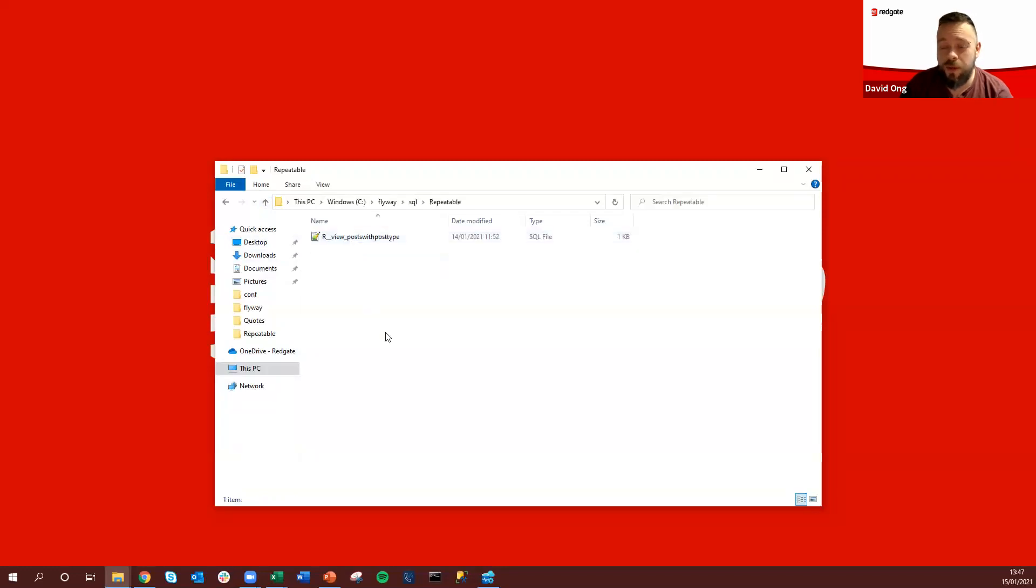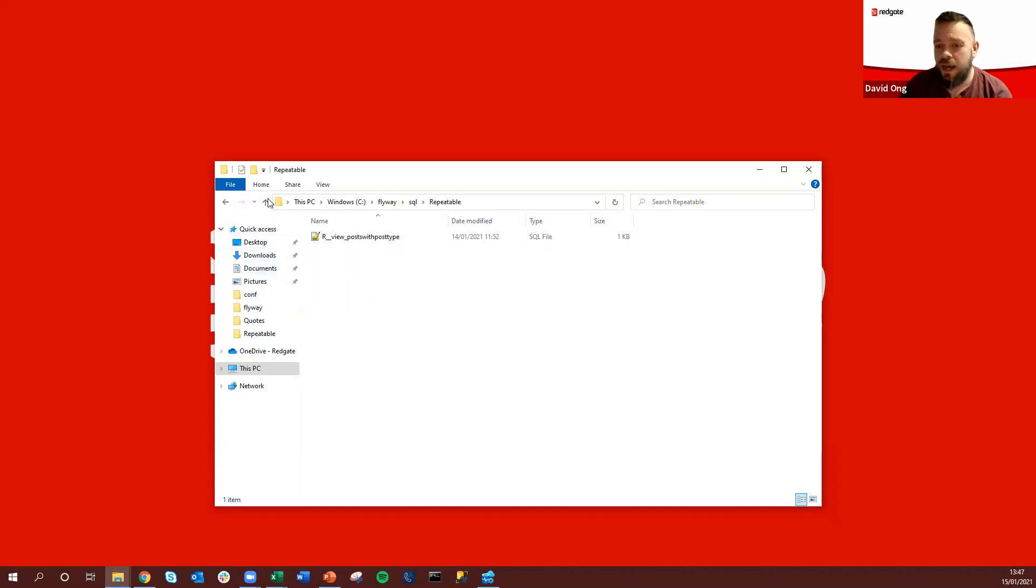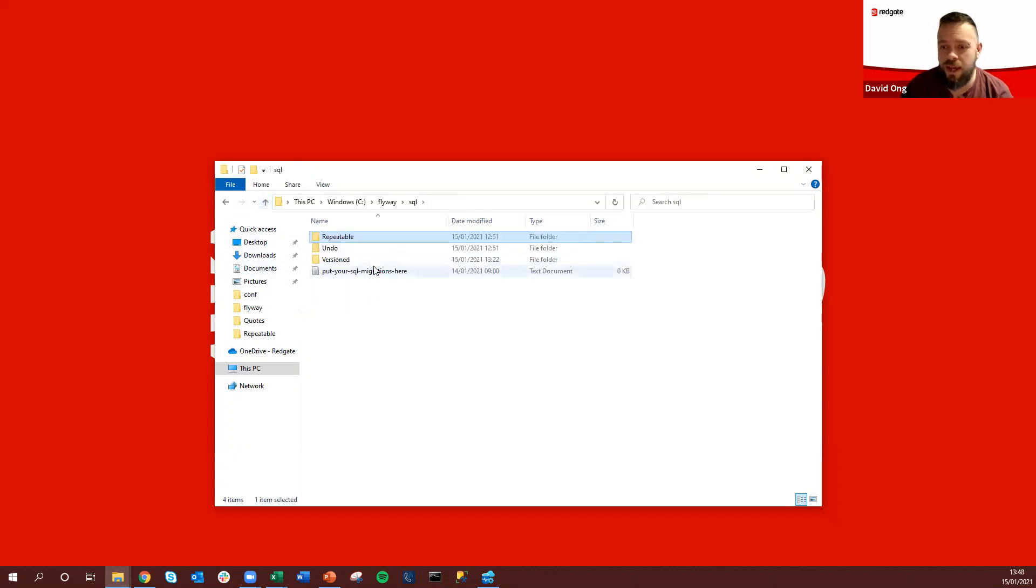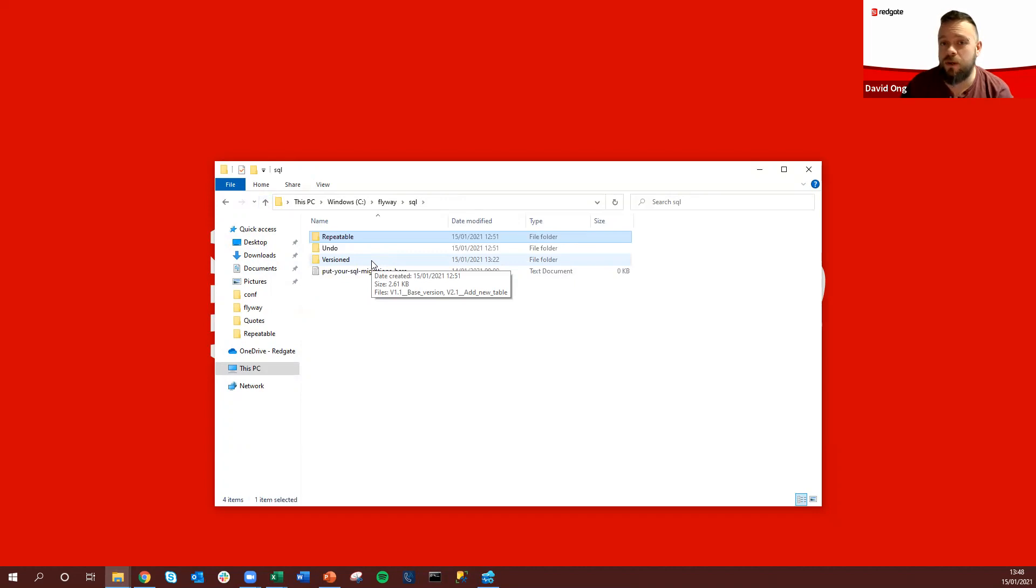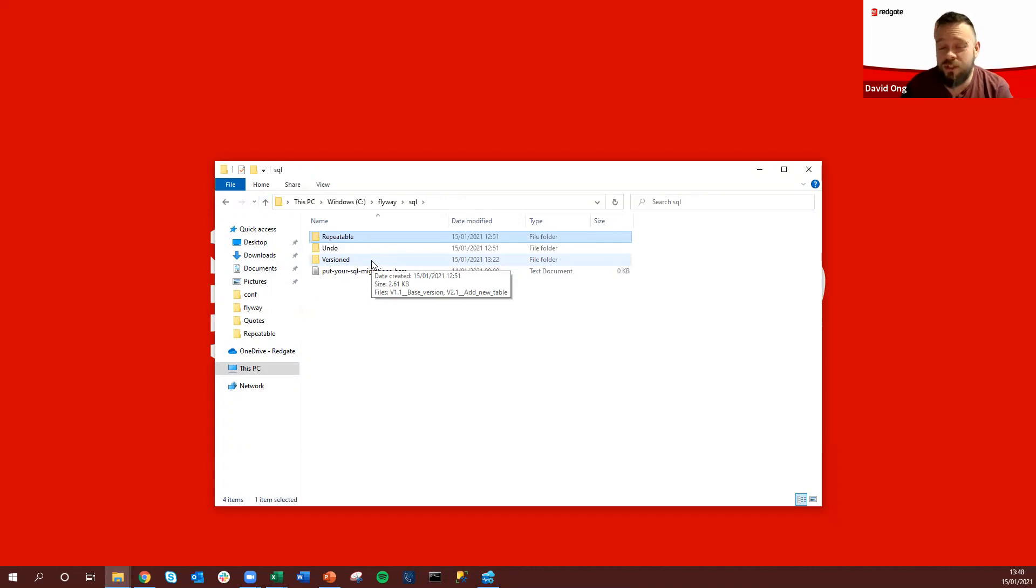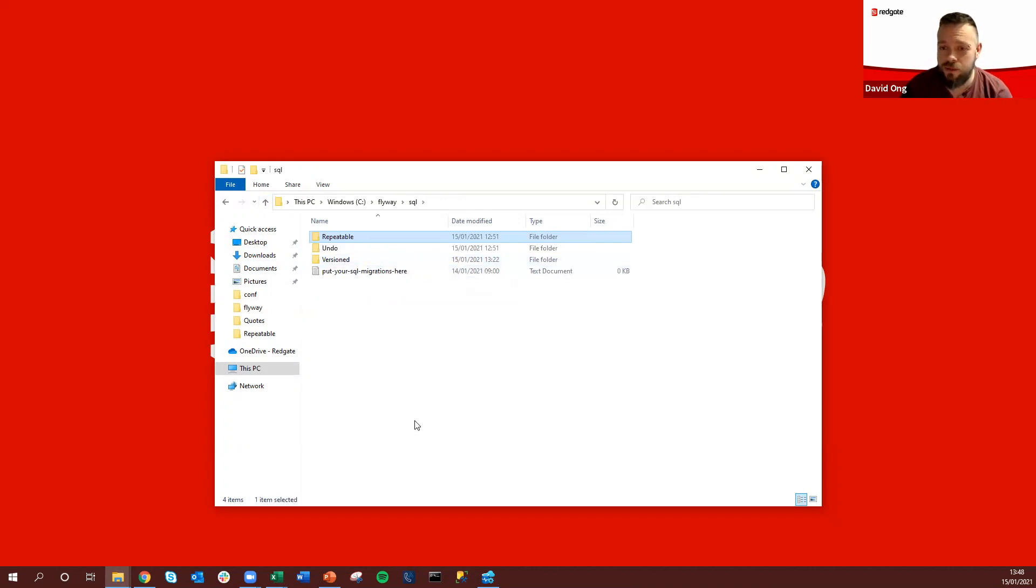Additionally we also have repeatable migrations, so typically programmable objects, and these would be run after any version migrations are executed and on each migration run. Flyway would also do a checksum comparison against the applied migration and that held locally in the folder and should there be any update, as the name would suggest, we can rerun these and repeat that migration to update those as well.